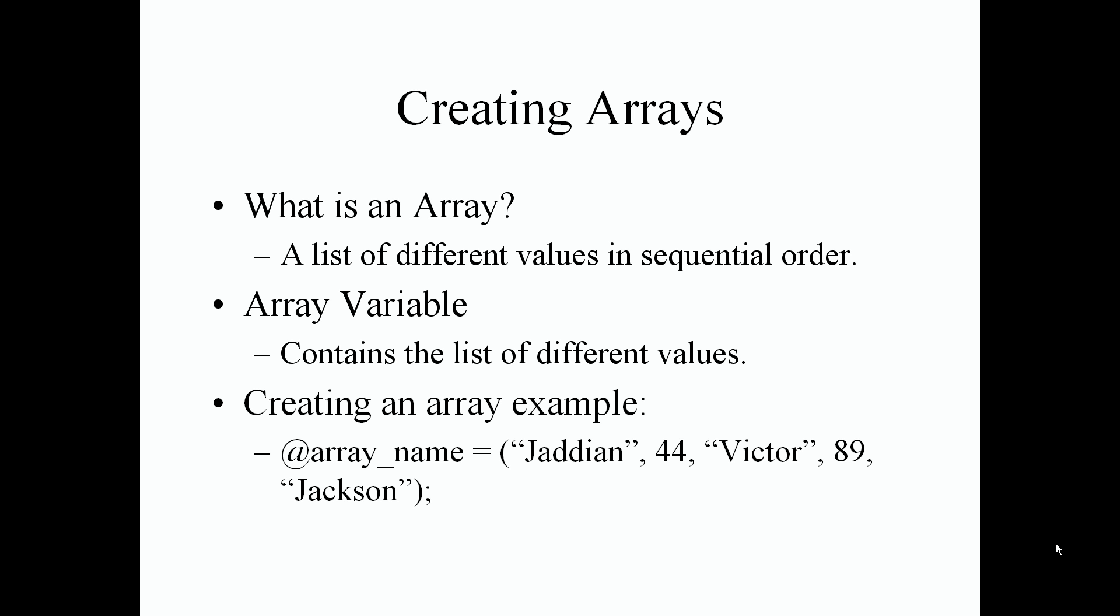So let's take a look at creating an example of an array. So the first thing first is that we have to use the at symbol to declare our array, followed by the array name. Again, we want to use the Perl identifier rules. You cannot use digits first to declare your array name. After that we use our assignment operator which is just the equal sign, followed by parenthesis. And we just include our values followed by a comma after every value.